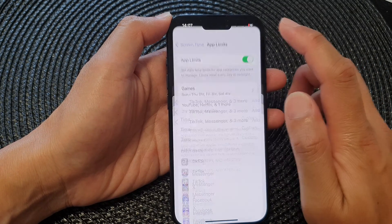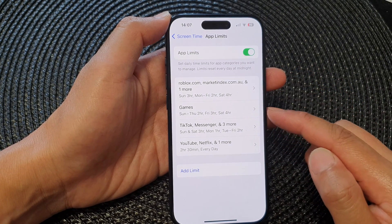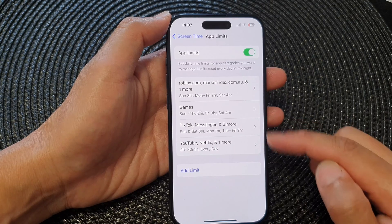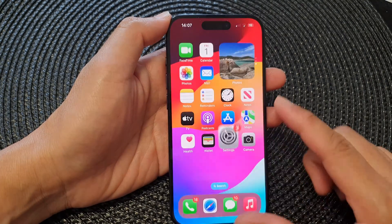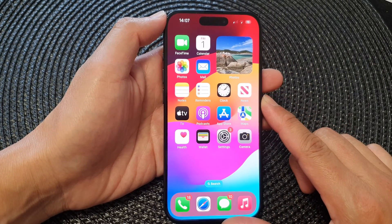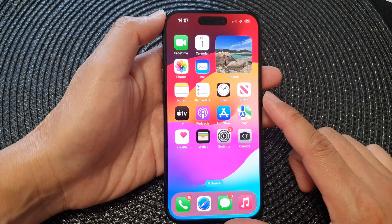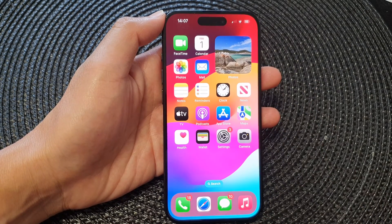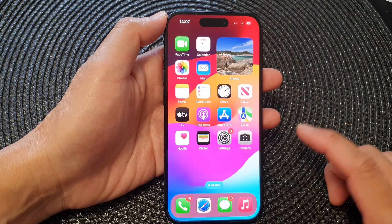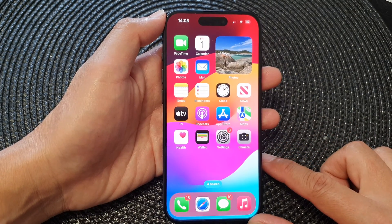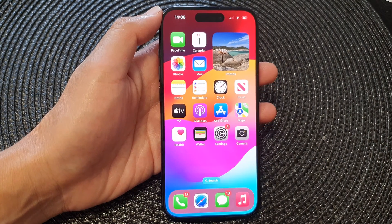Now tap on the Add button, and that will create a new time limit for the selected apps or the category. And that's it. You can swipe up to go back to the home screen. That is how you can set a time limit for social media apps or individual apps such as Twitter, Facebook, Instagram, and so on. Thank you for watching this video. Please like and subscribe to my channel for more videos.